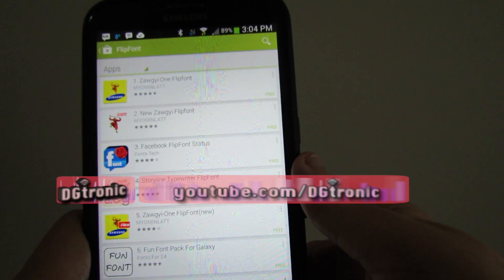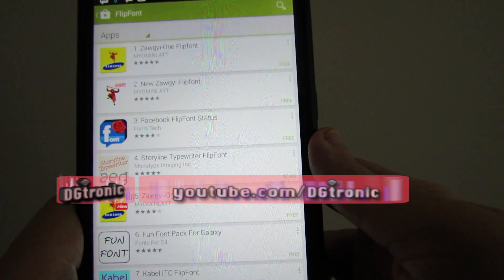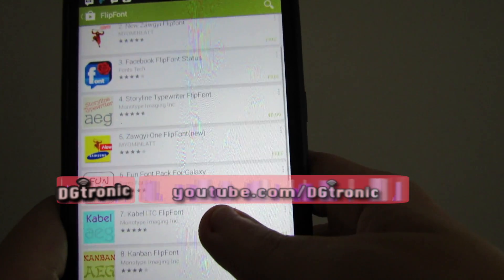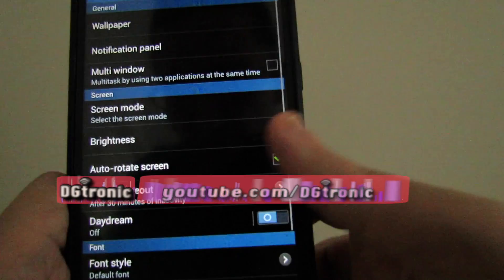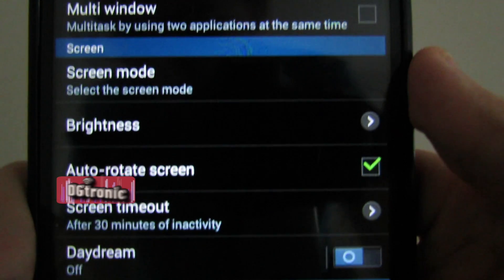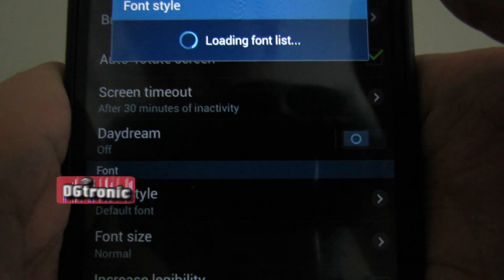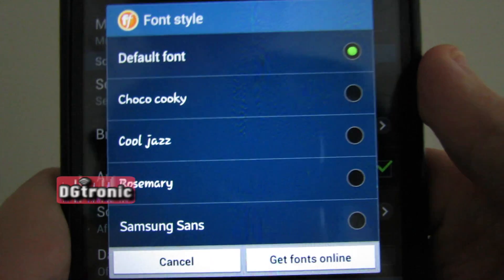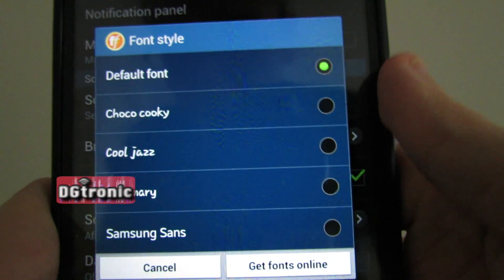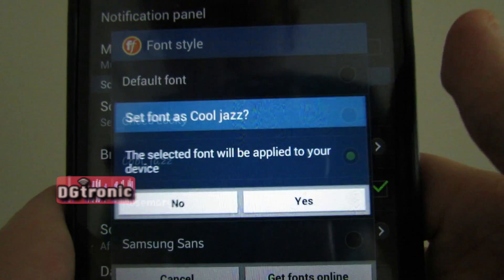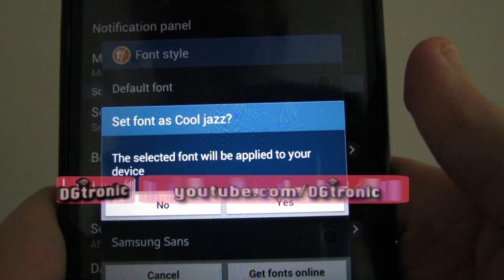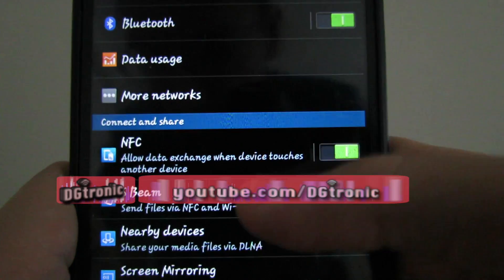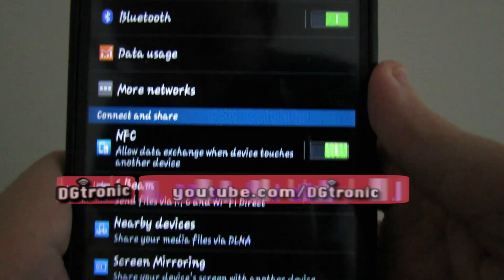There's default font, Choco Cookie, Cool Jazz, Rosemary, Samsung Sans, and you have the option of getting fonts online — it takes you to the Play Store for downloading fonts. Anyway, let's go back. Let's say I want to change the font style from the default to Cool Jazz. It says it will be applied to my device — let's say yes. Now you see everything changed — all the fonts on my device changed.